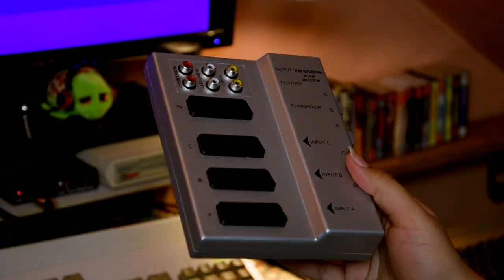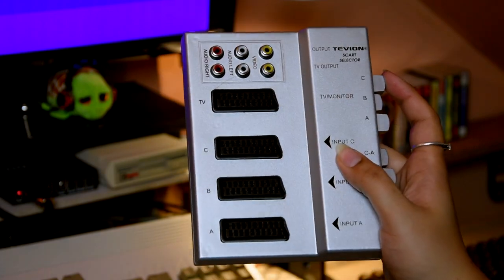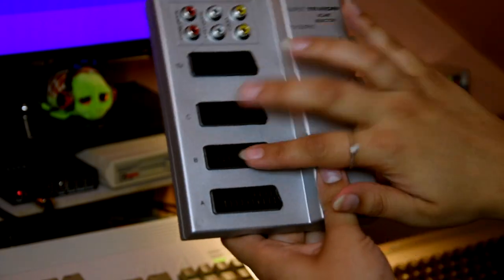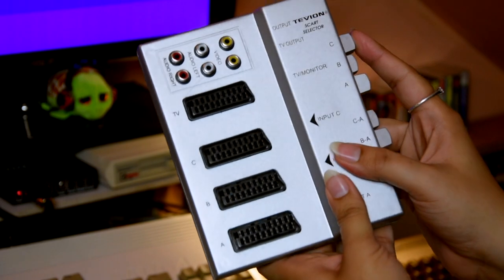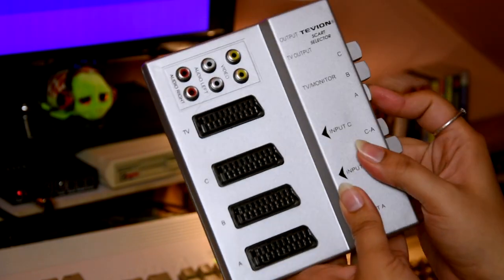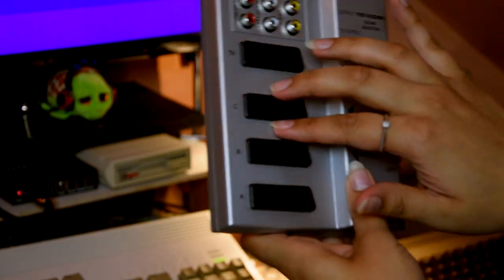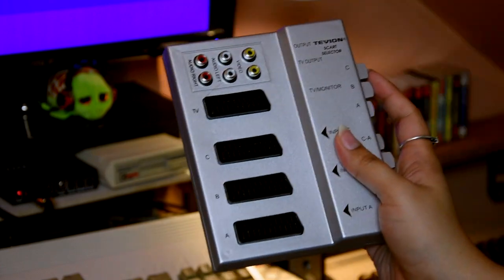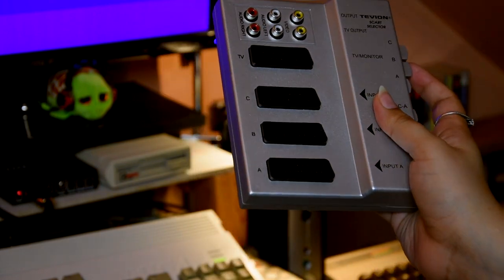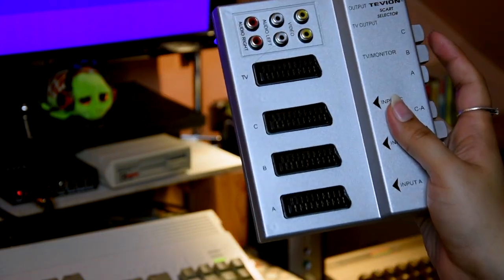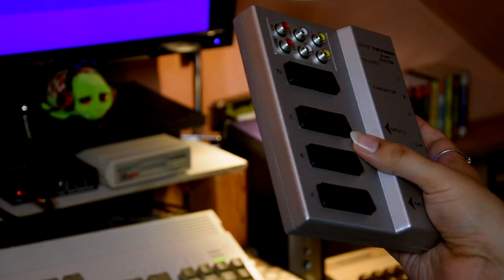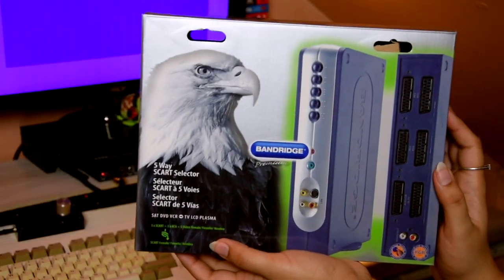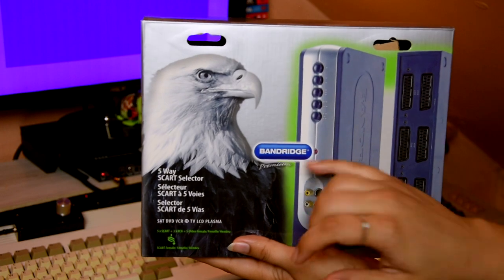The bleeding between inputs - they're not isolated whatsoever, so it was just impossible. There was too much interference between the inputs. Now, just to quickly show you what I have bought is this Bandridge SCART switcher.